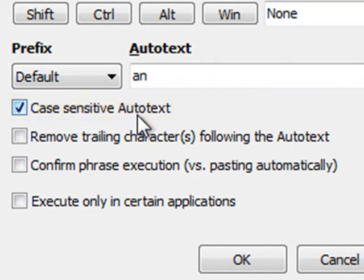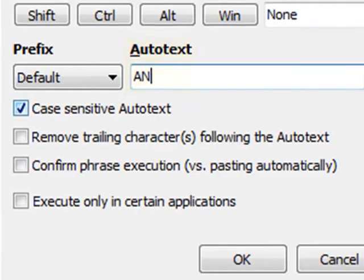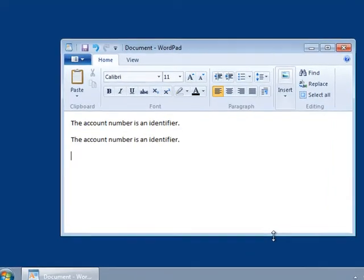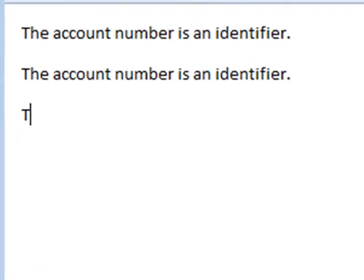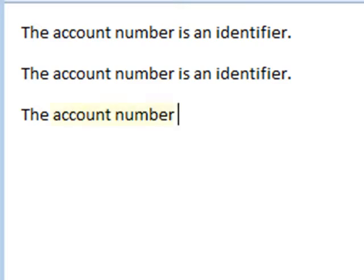This means that autotexts are distinguished whether they are written in caps letters or in normal letters. So I type in AN in capital letters. And in this case, only if I type in exactly the same case, it will be expanded.